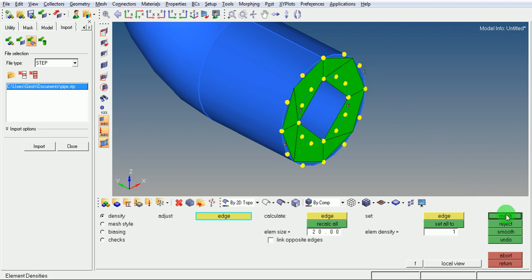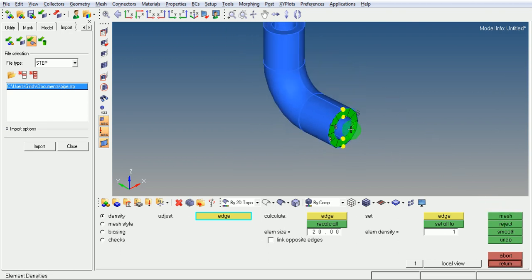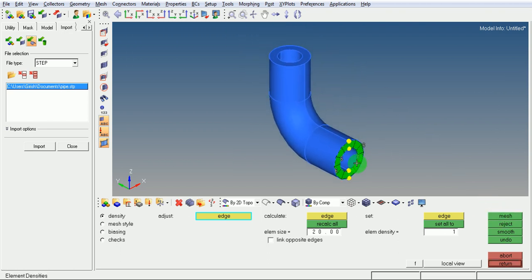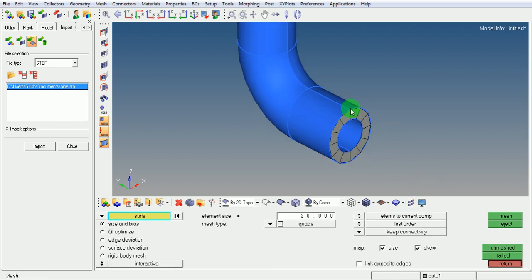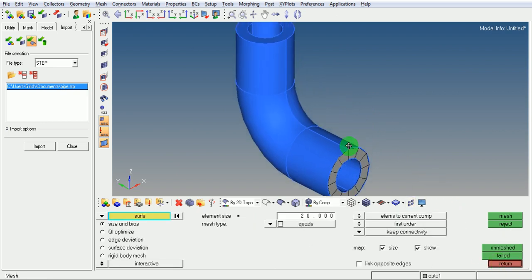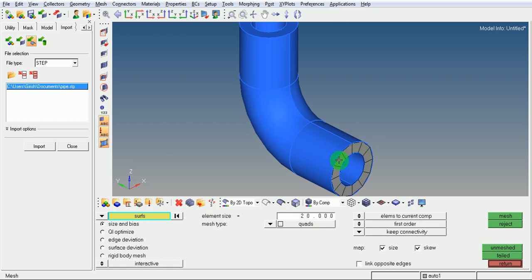Pick on mesh — the circular geometry is now captured. Complete the meshing. Now extend this 2D mesh using solid elements till this linear path.